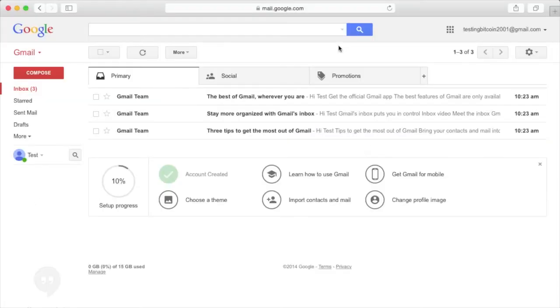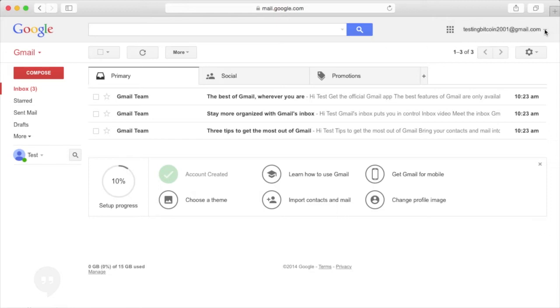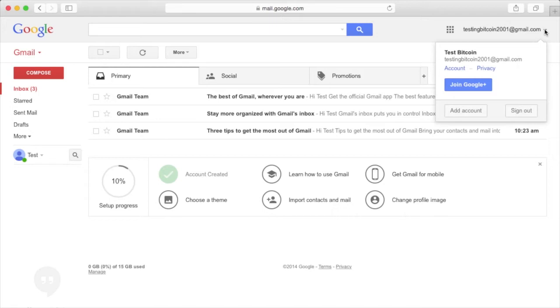To add two-factor authentication to your Gmail account, click the small arrow next to your account name in the upper right-hand corner. Click the button that says account.